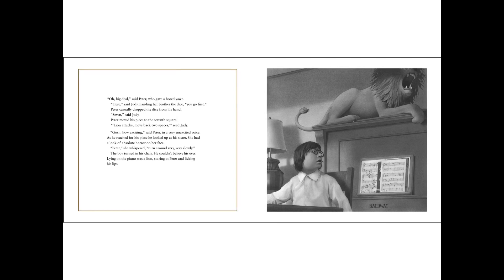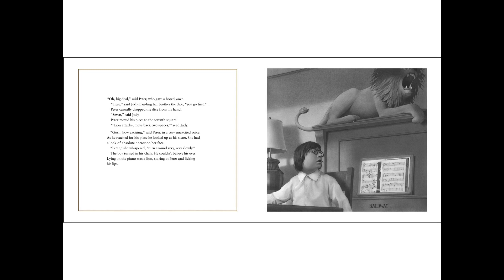Oh, big deal, said Peter, who gave a bored yawn. Here, said Judy, handing her brother the dice. You go first. Peter casually dropped the dice from his hand. Seven, said Judy. Peter moved his piece to the seventh square.